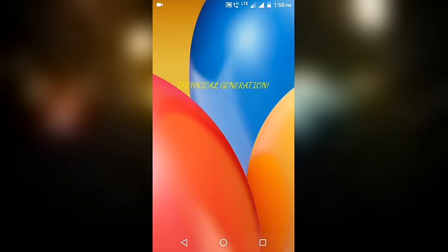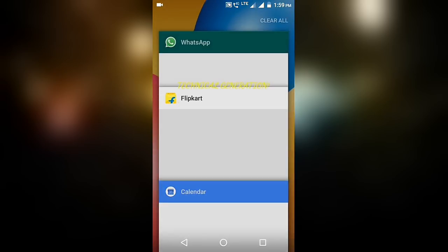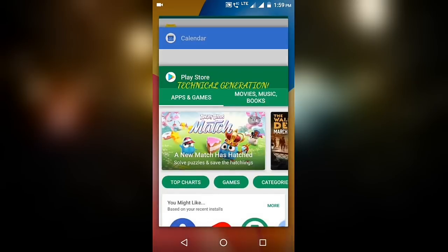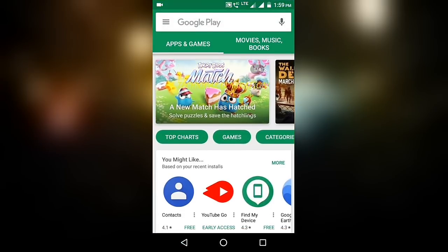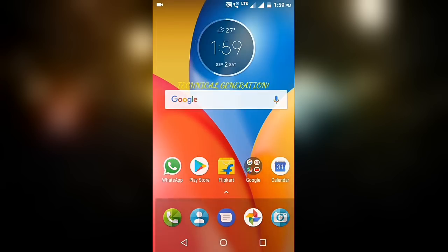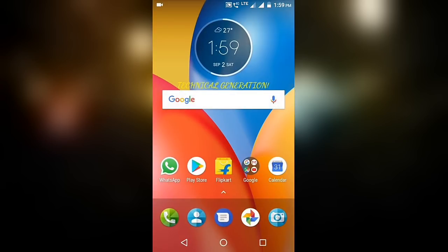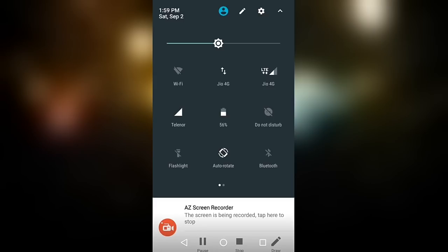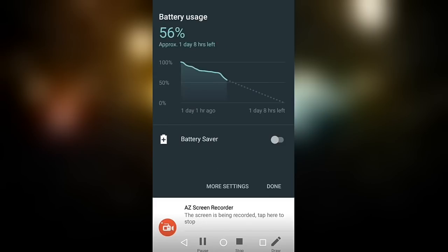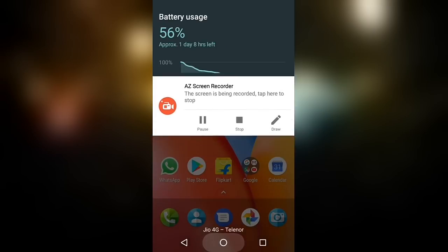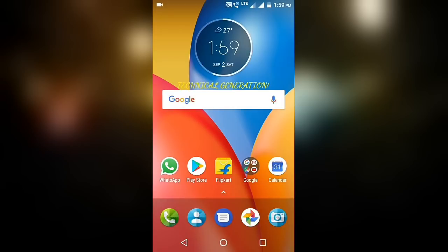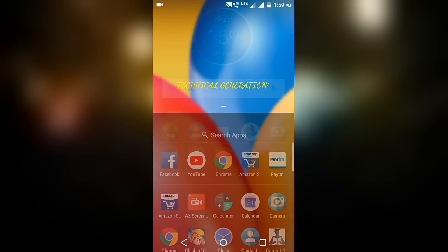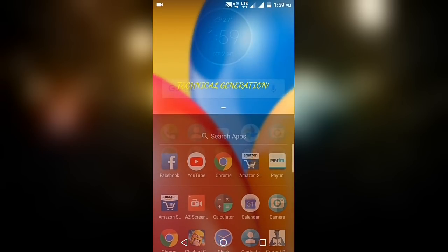Coming to the second step: never charge your mobile to 100% directly from 10%. It's like 56% right now. So guys, never charge it directly to 100%. Charge it to 80 to 90% and never take your phone down to 30%. This damages your mobile.